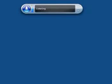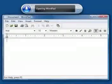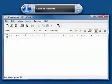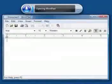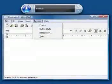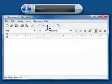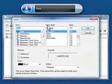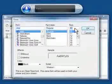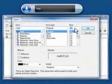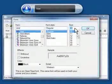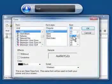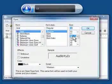Start WordPad. Format, Font, Size, Twelve, OK.